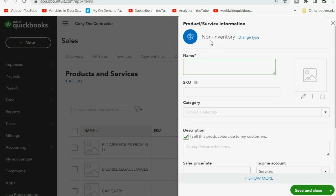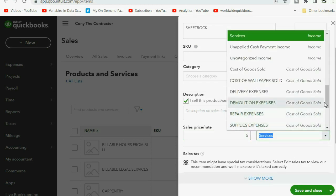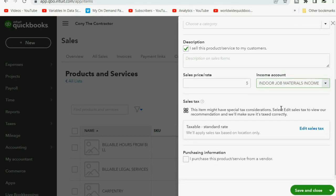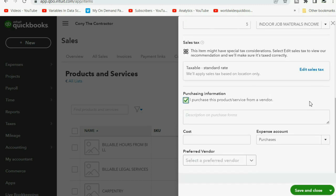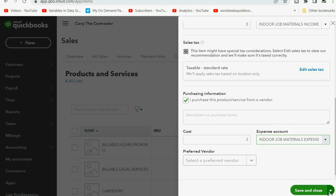The name will be sheetrock. I'm going to leave the check mark here where it says I sell this product or service to my customers, and we sell the sheetrock at $5 each. The income account associated with this item is the income account we just made: indoor job materials income. Now we must also check I purchased this product or service from a vendor — when you check it you get the expense side of the data. We add the cost that we purchase it for: $3 each, and the account that goes up when we purchase is indoor job materials expense.